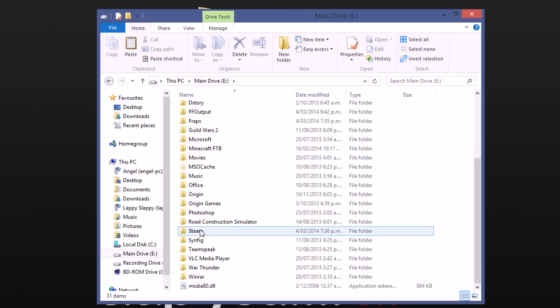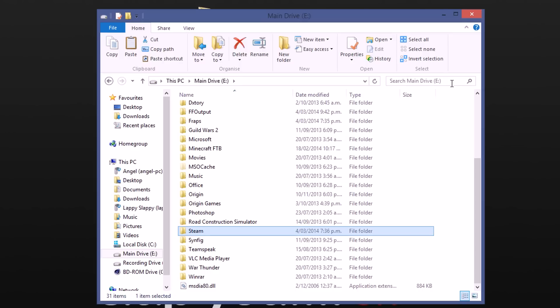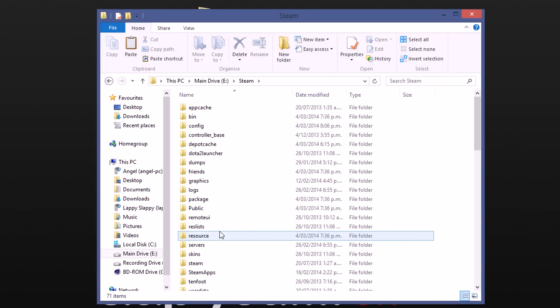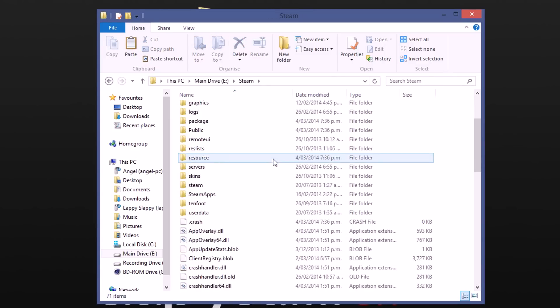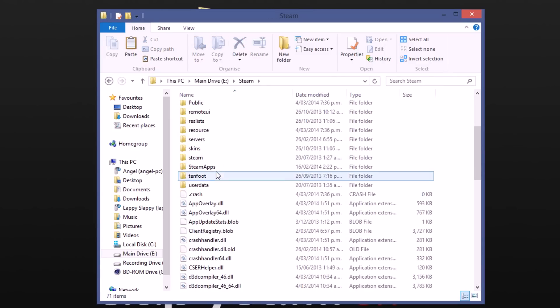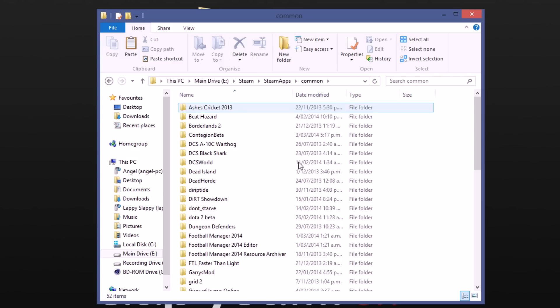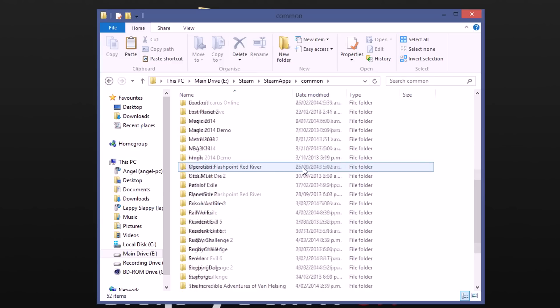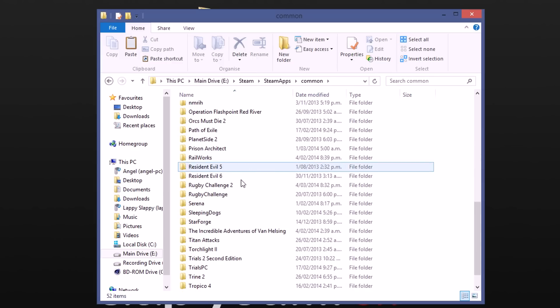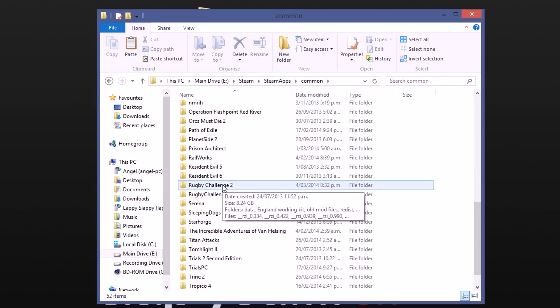From there we want to look for the steam folder. Now if you can't find the steam folder then you can search it up here as per usual or if you have the DVD version of the game it will probably be in its own rugby challenge 2 folder at the same location. So we want to go to steam, we want to come down to steamapps at the bottom there, then to common and then we want to scroll down to rugby challenge 2.